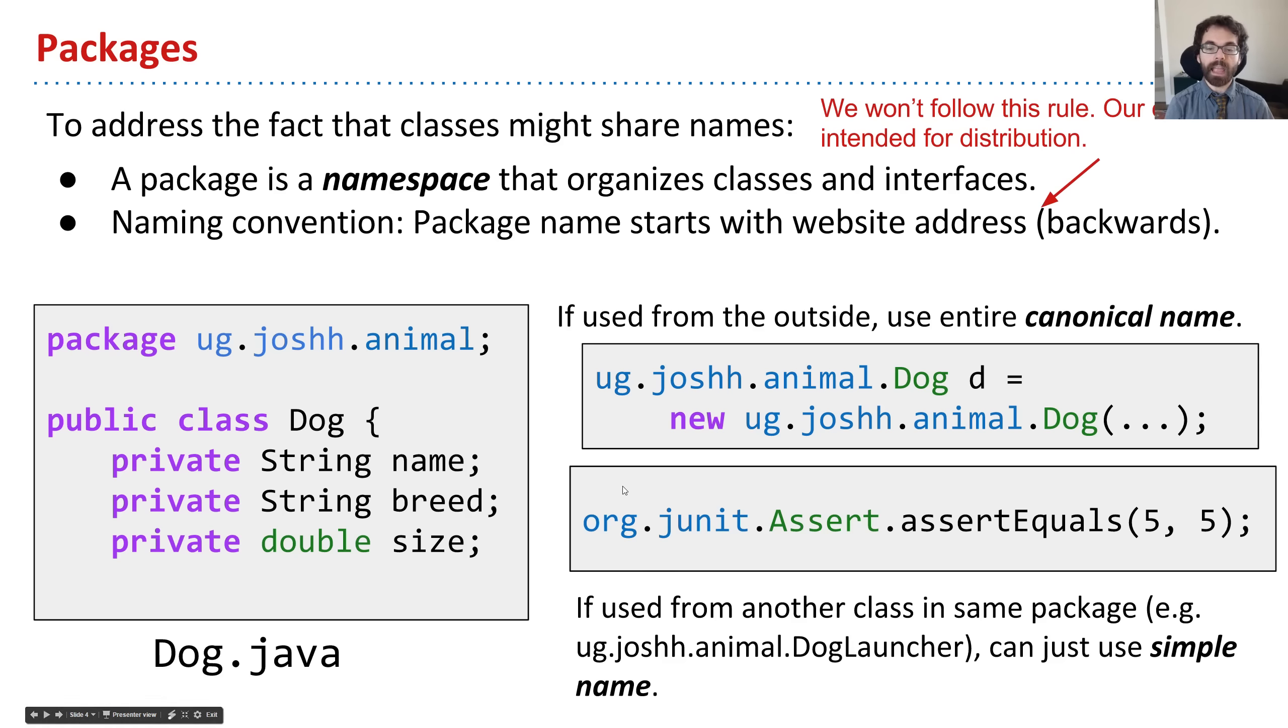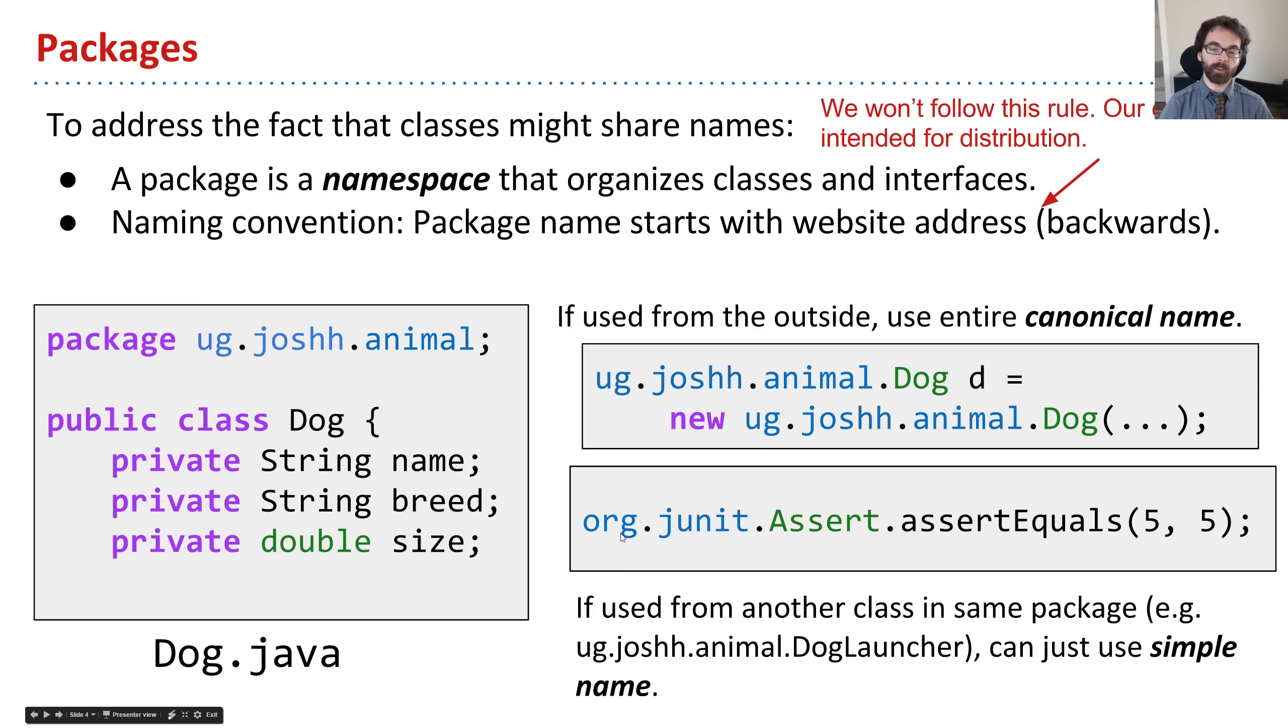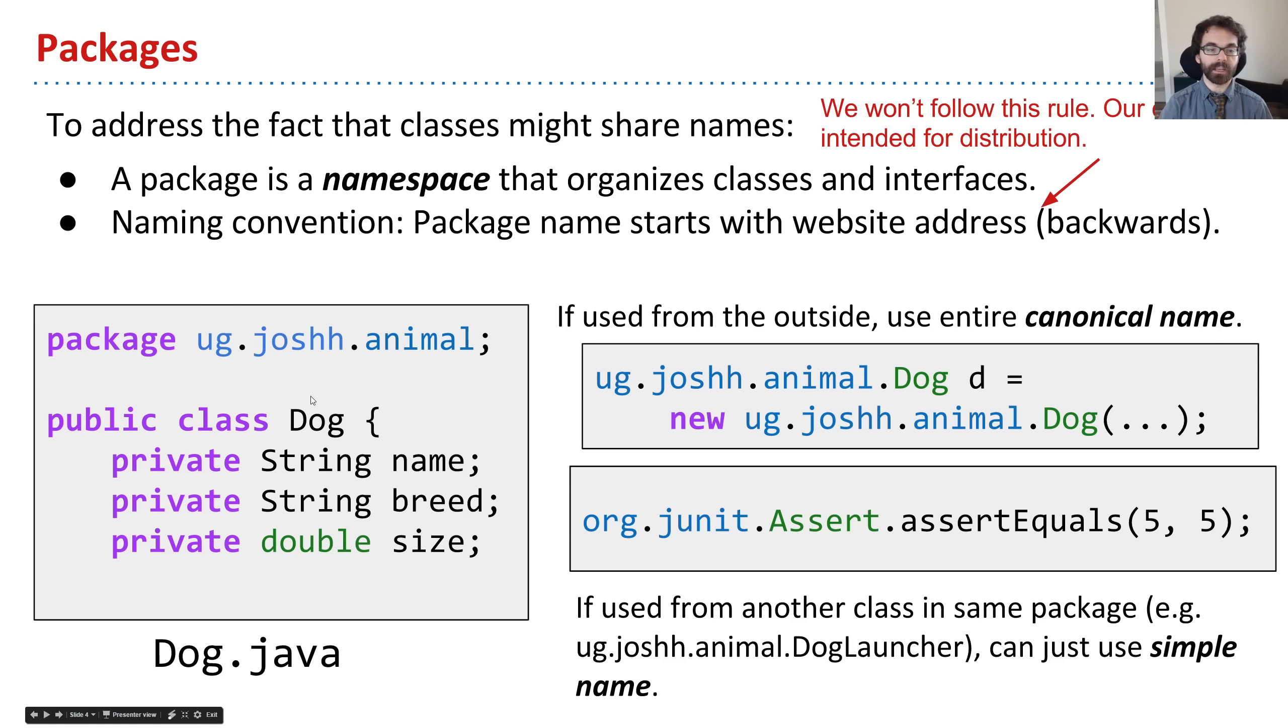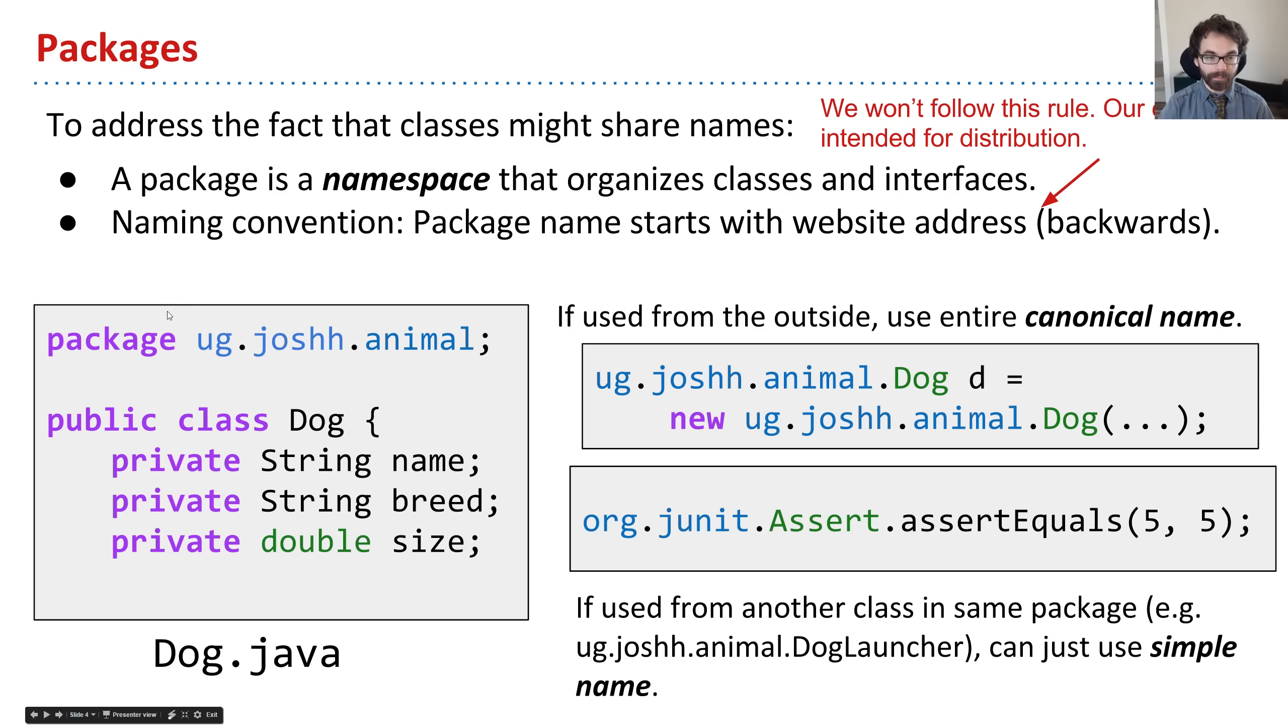They didn't call it org.junit.testingstuff. Whereas in my case, maybe I have multiple packages at my website joshh.ug. The full package name is ug.joshh.animal, capturing both the website and the special thing that I'm building.